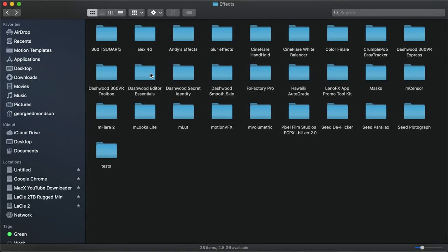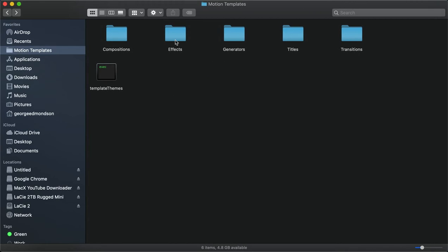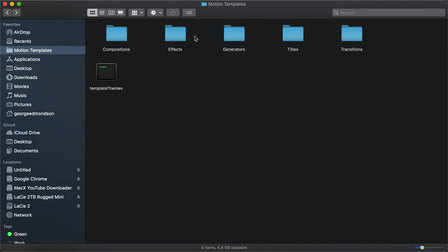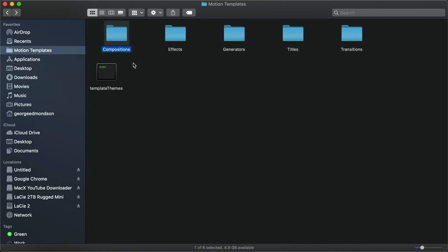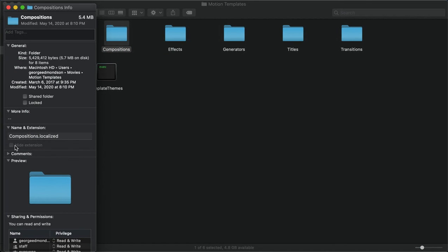That should be it. Once you've done that, inside Final Cut you should see it in your Final Cut Pro effects. But all of these have to be spelled properly and they have to be .localized.